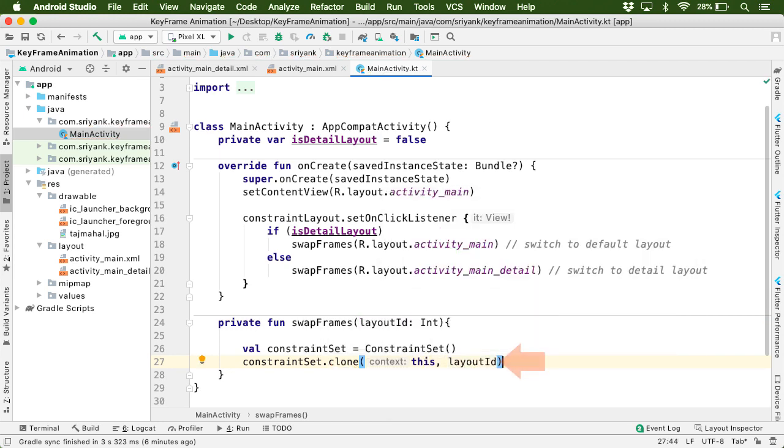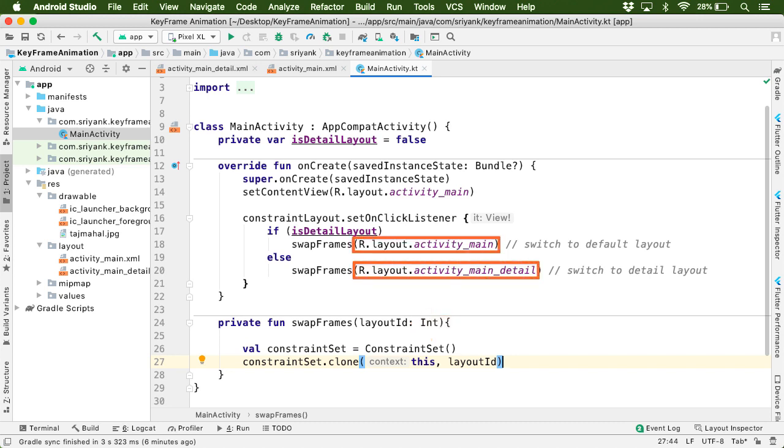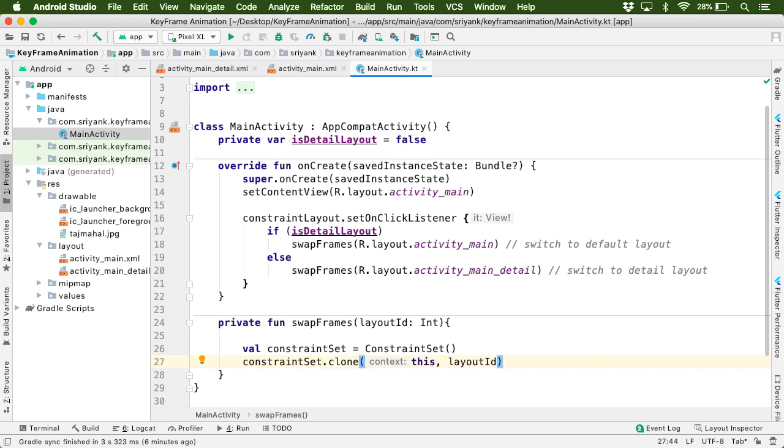And this layout ID is received as a parameter over here, which is getting passed from here. So in short, this clone method will absorb all the constraints of the views present in our desired layout and apply to the root layout.